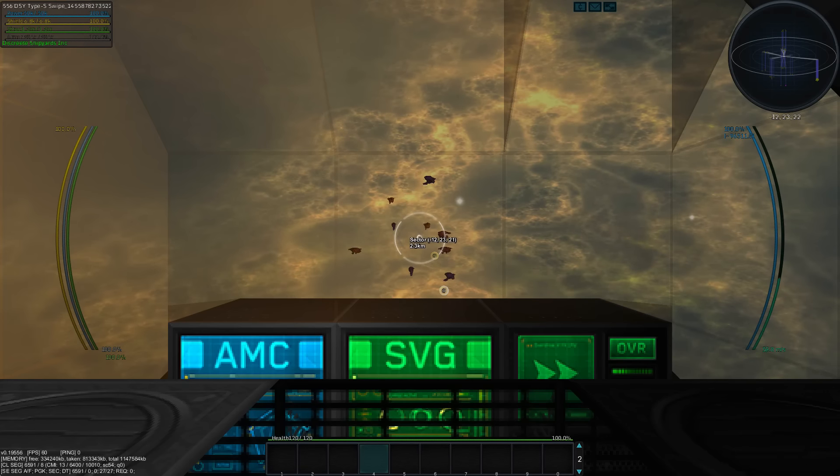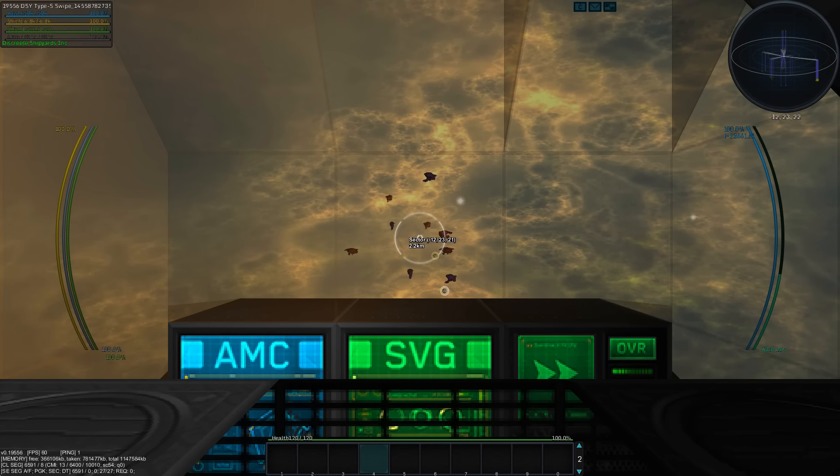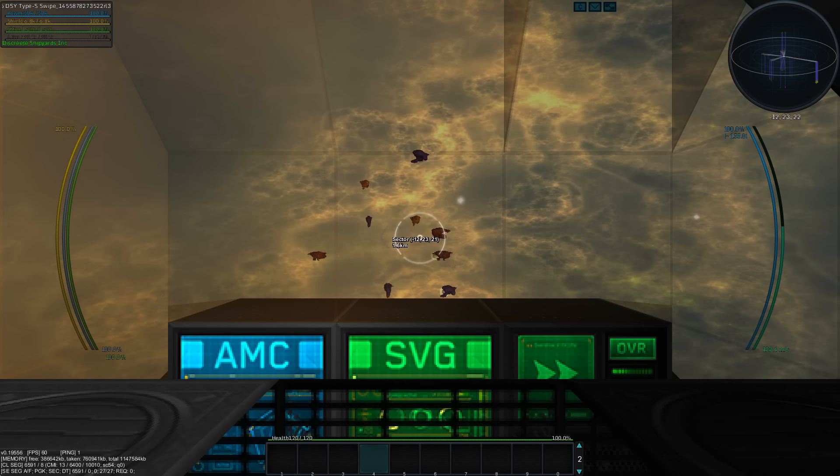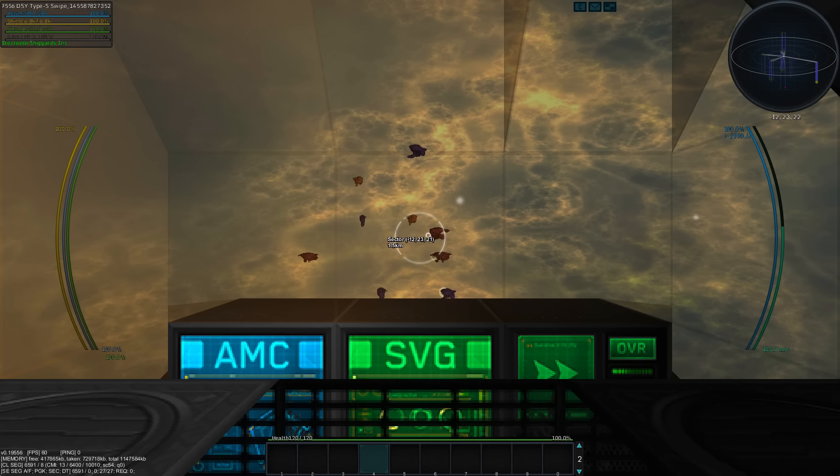Hello peeps, Dragon here. In my previous Let's Play episode I started building on this salvage ship and today I would like to introduce you to the Swipe.